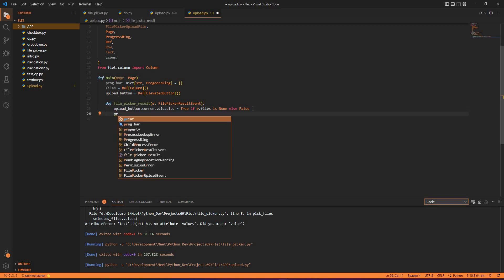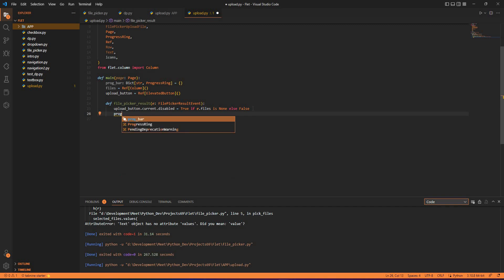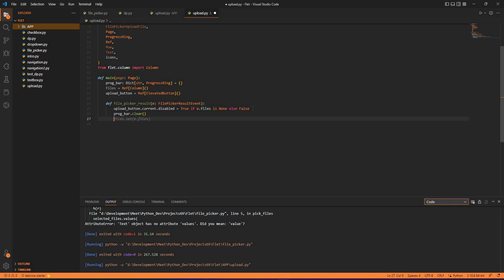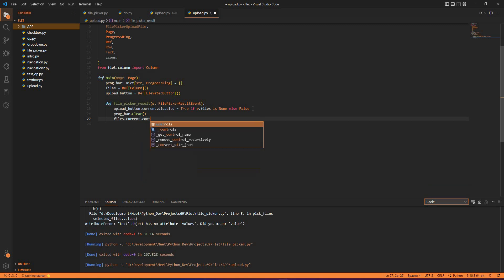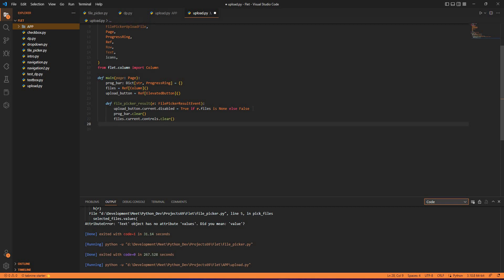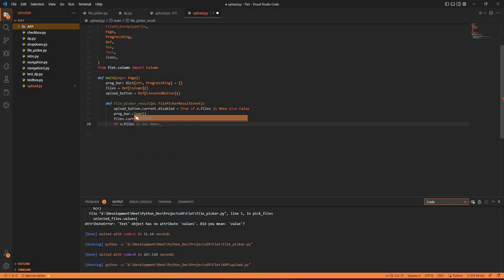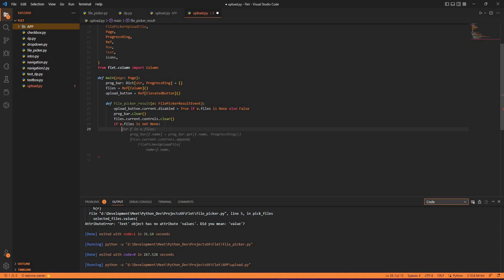The progress bar currently is clear — it won't have anything unless you press the upload button. So progress_bar.clear(). Files will also be cleared: files.current.controls. We are using controls for the inputs. Now if e.files is not None, then there will be some value in the progress bar and in files.current.controls — we will have to append something.